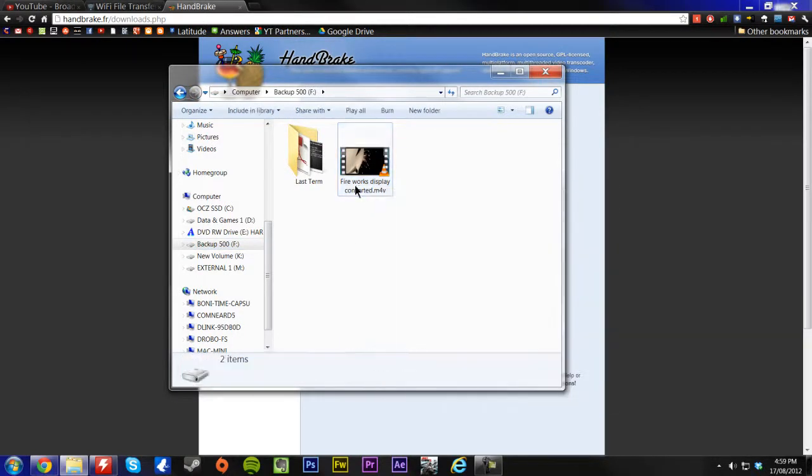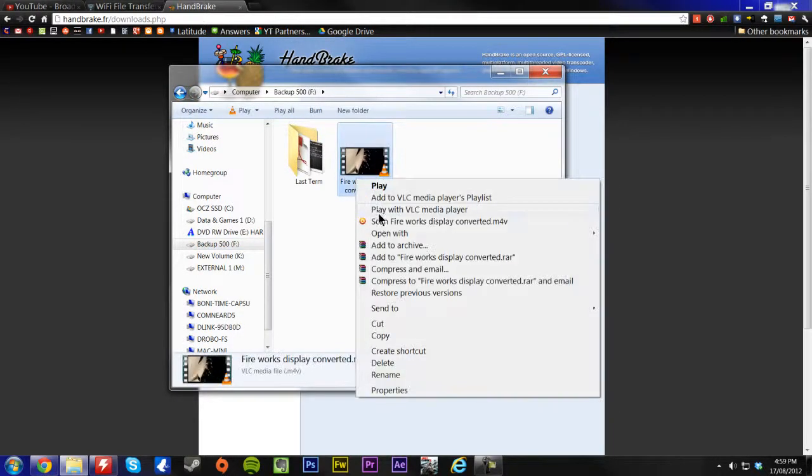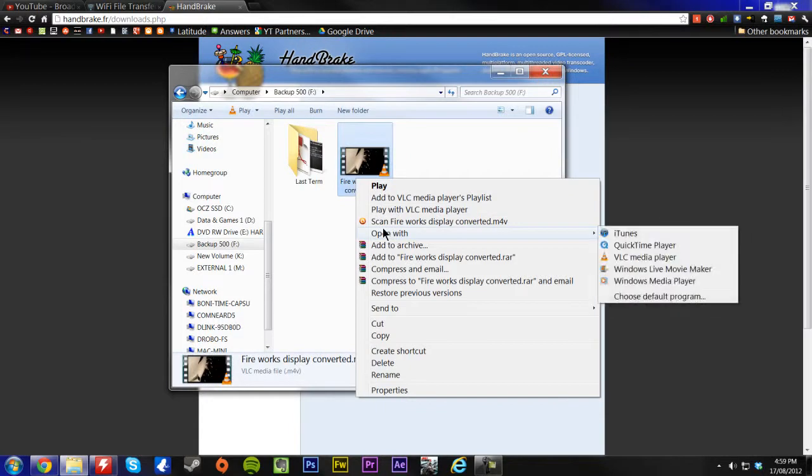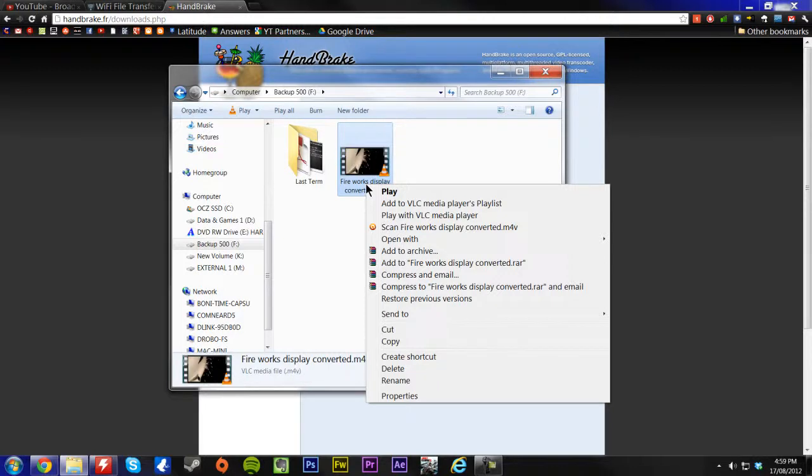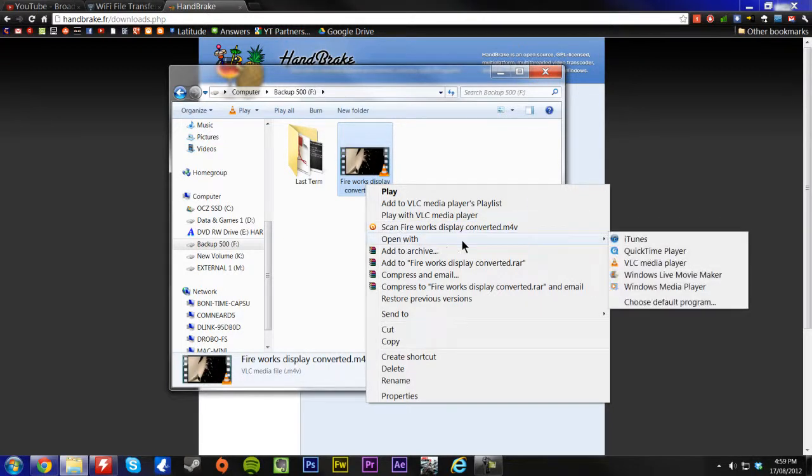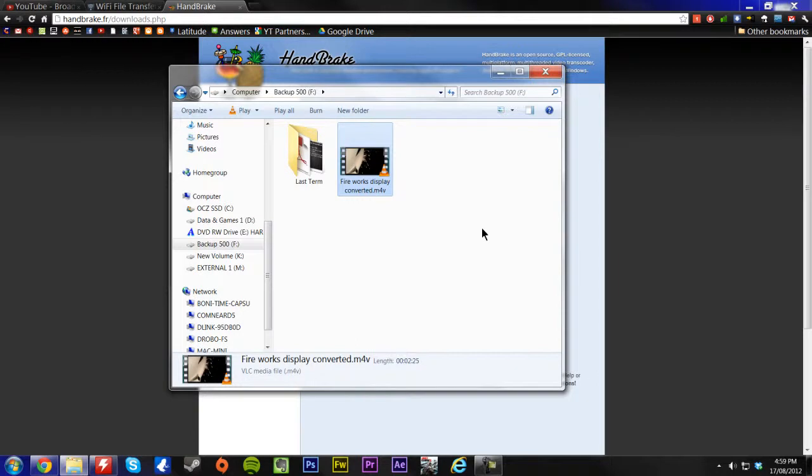Now, say if we wanted to put this into iTunes, normally it'll want to play with Windows Media Player, and you just say Open With, and then iTunes.